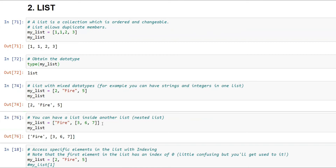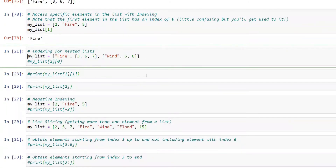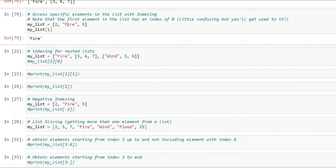Now, what if you want to access a specific element in a list? Every element has an index number. For a list [2, 'fire', 5], index 0 is 2, index 1 is 'fire', and index 2 is 5. Indexing starts at zero. So if I say `my_list[1]`, it gives me 'fire'. The first index of this list — zero is 2, one is fire, two is 5.